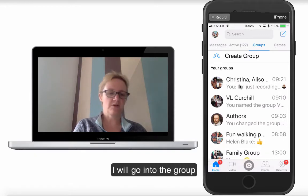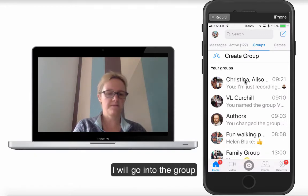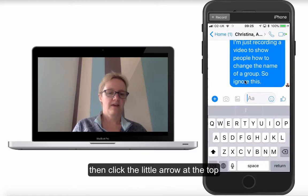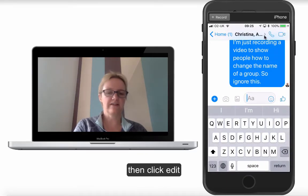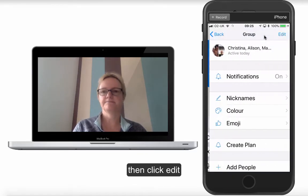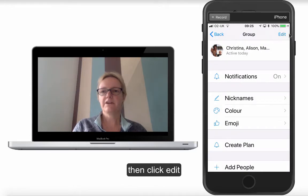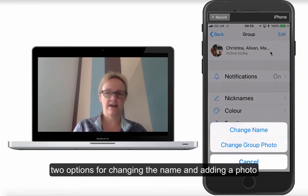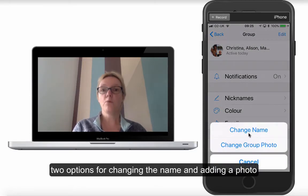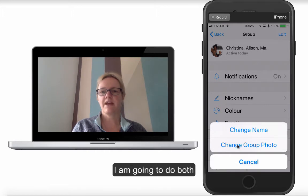So let's just name it. I'm going to go into the actual group — into this top one here. You see there's a little arrow right at the top. If I just click that little arrow and then click Edit, I have two options: I can change the name and I can change the group photo. So I'm going to do both.